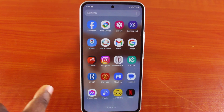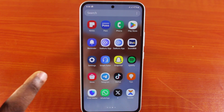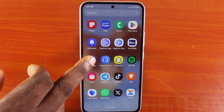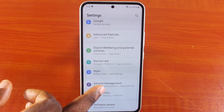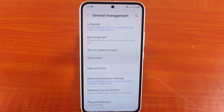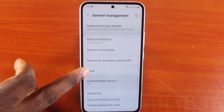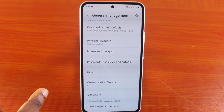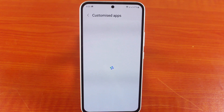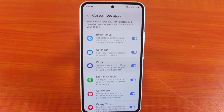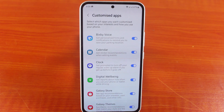To disable the SmartThings application on your Samsung phone, all you need to do is go to your Samsung phone settings, scroll down and click on General Management. Under General Management, scroll down and click on Customization Service. Once you hit that, wait for Customization Services to open, and here you have access to all the applications that you can easily customize on your Samsung phone.